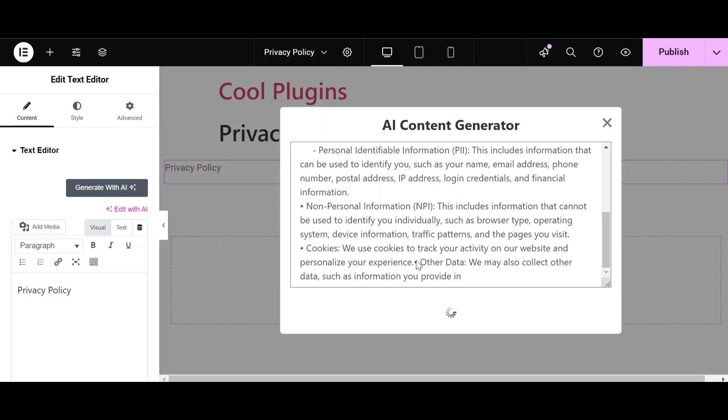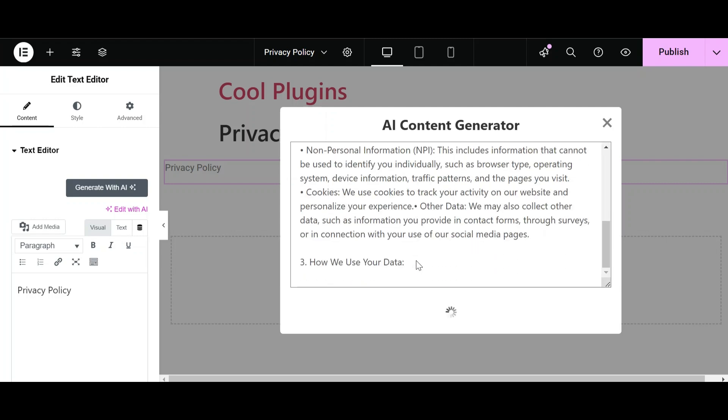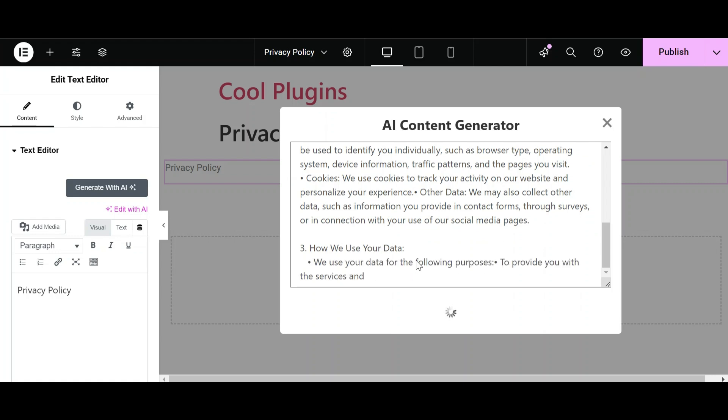It is listing the ideas that we can include in the Privacy Policy page.